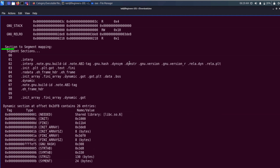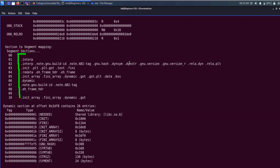Here we have the section-to-segment mapping. The interp section has been mapped to segment 1, which specifies the location of the interpreter path name. The .text section has been mapped to segment 3, which is a loadable segment, and so on. Each section has been mapped to a segment of the program header table.